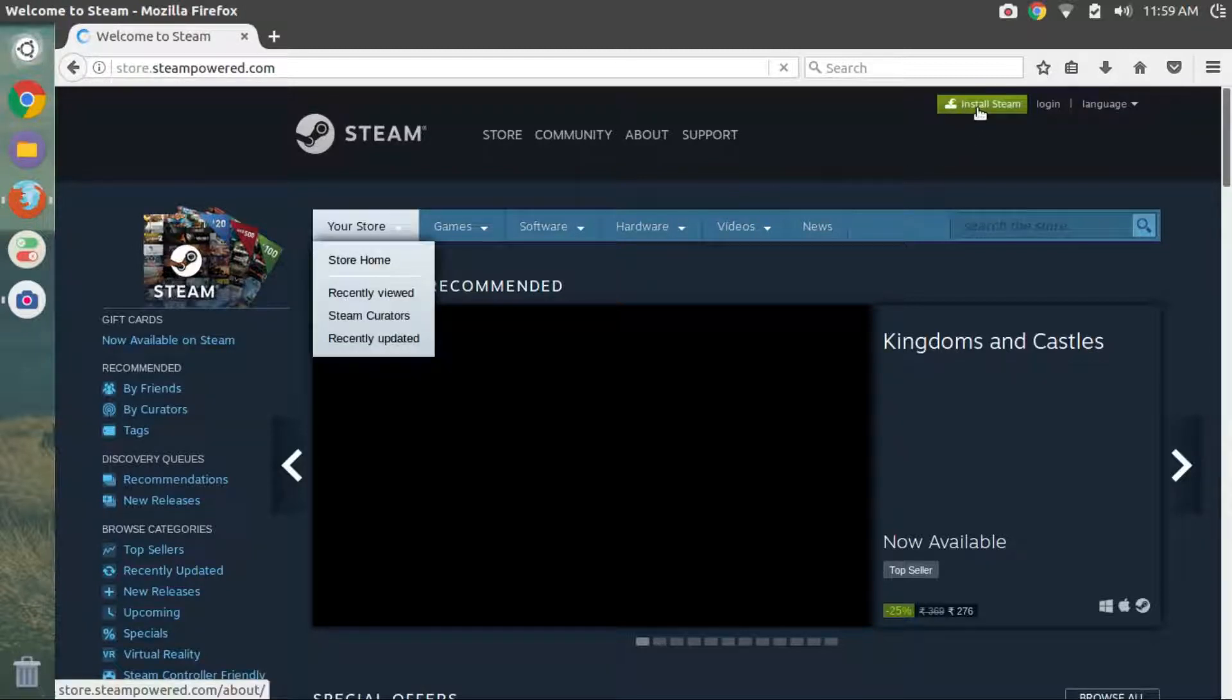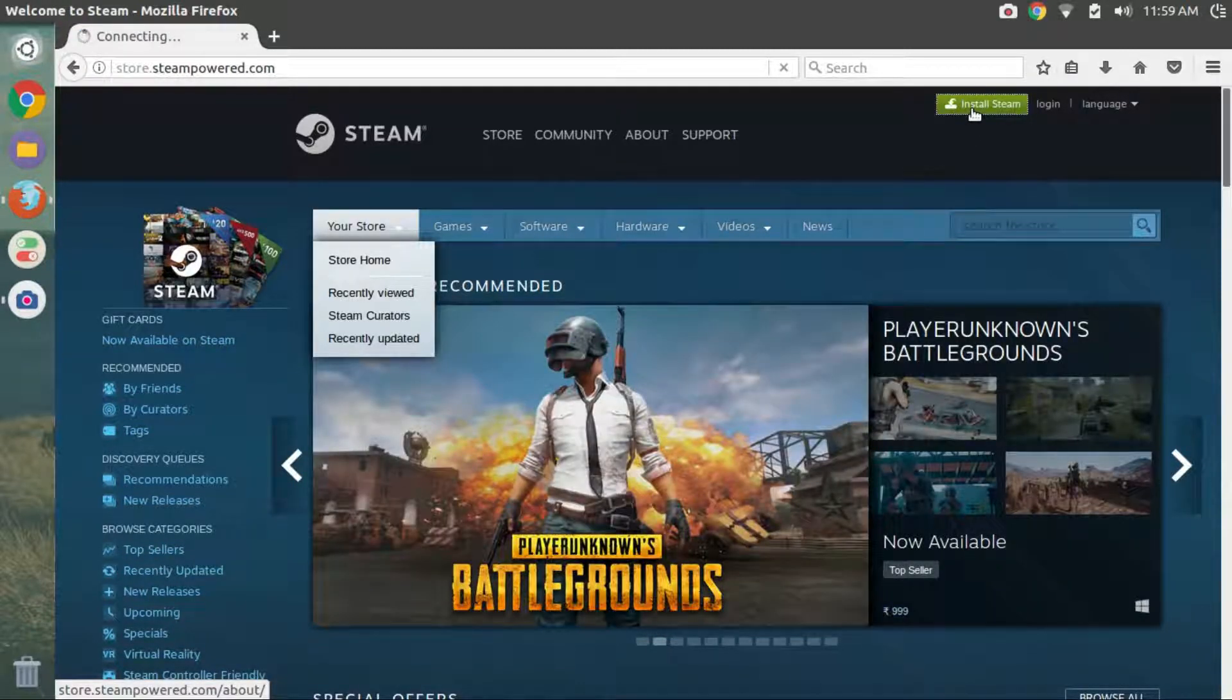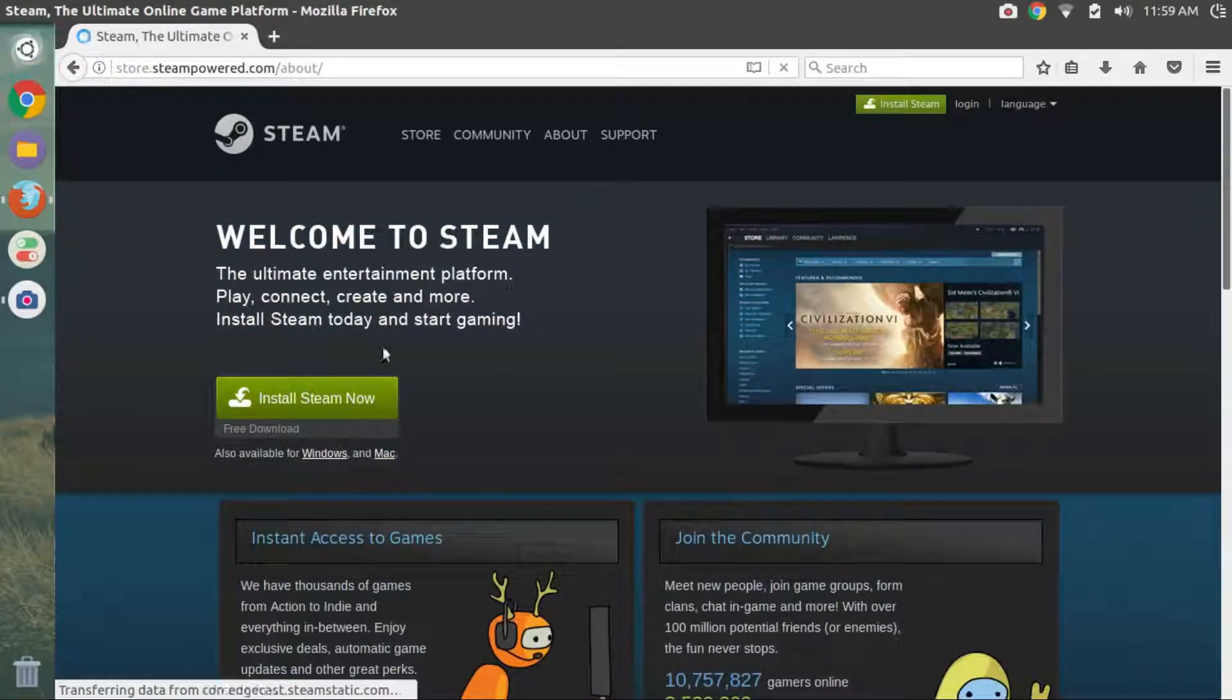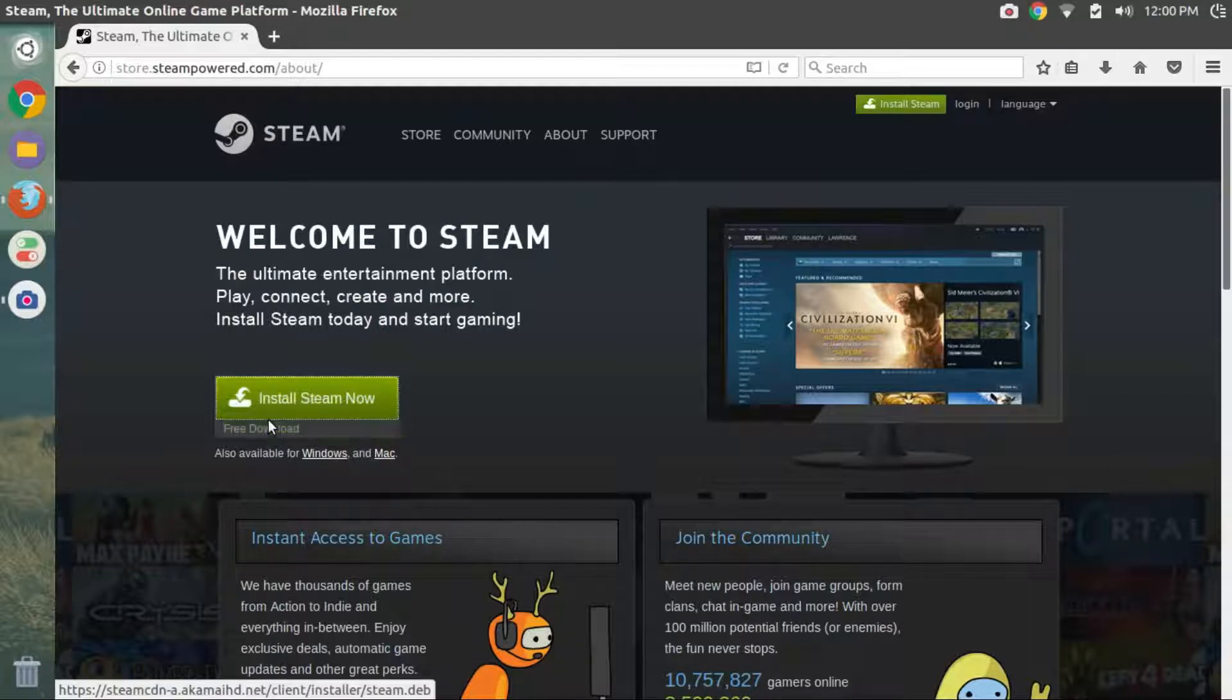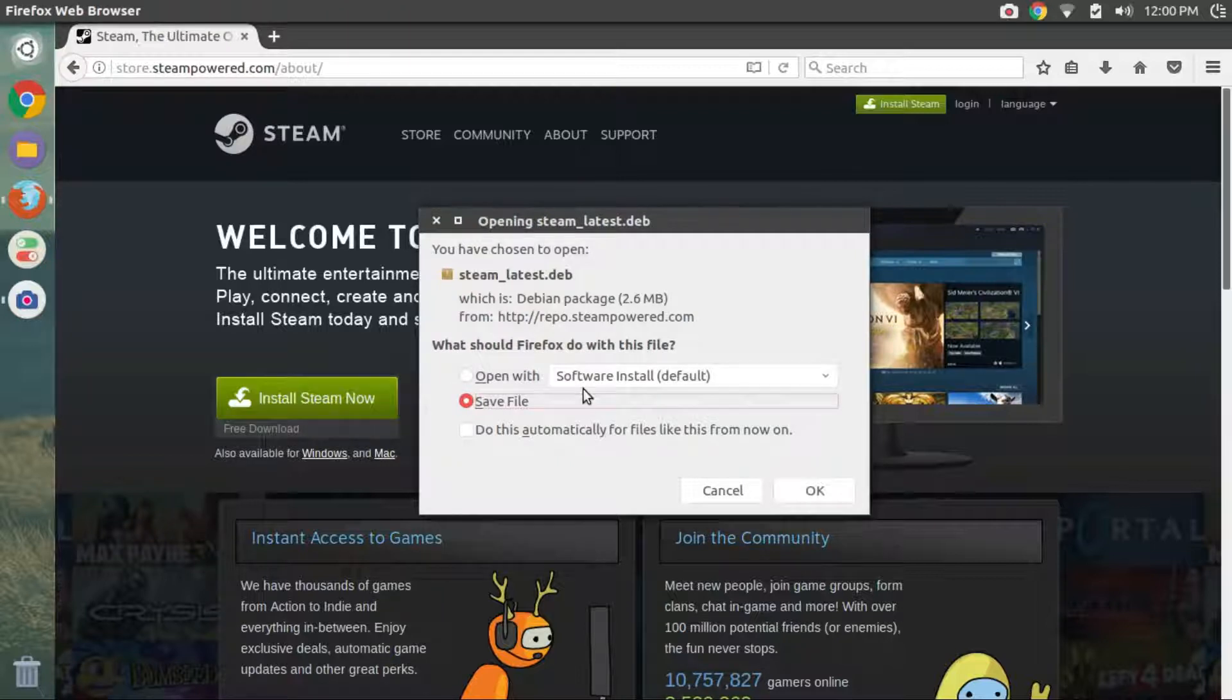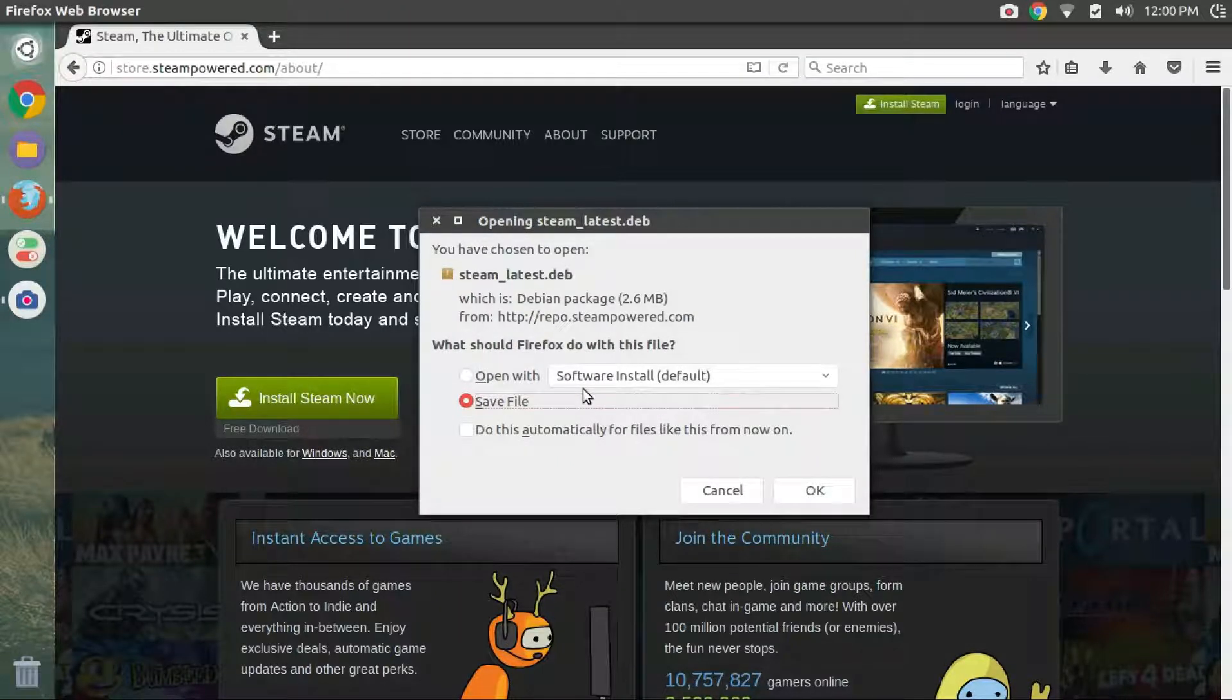Then, click on Install Steam from the top right corner. The Steam website will auto-detect your operating system and provide the appropriate installer. Click on Install Steam now. Select the save file and click on OK.